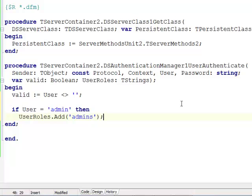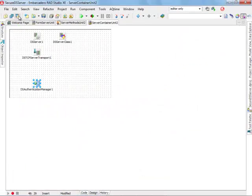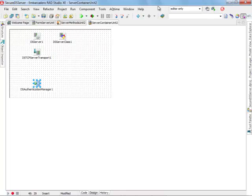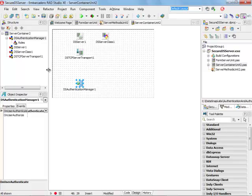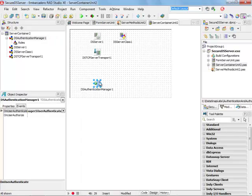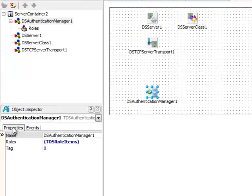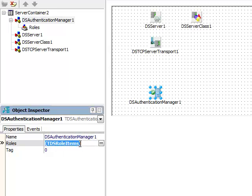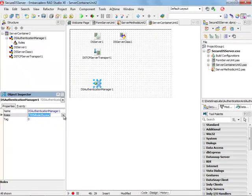But how do we decide and how do we implement the fine-grained security on our server methods? There are actually two ways to achieve this. First of all I'm going to come back to my default layout and select the authentication manager.